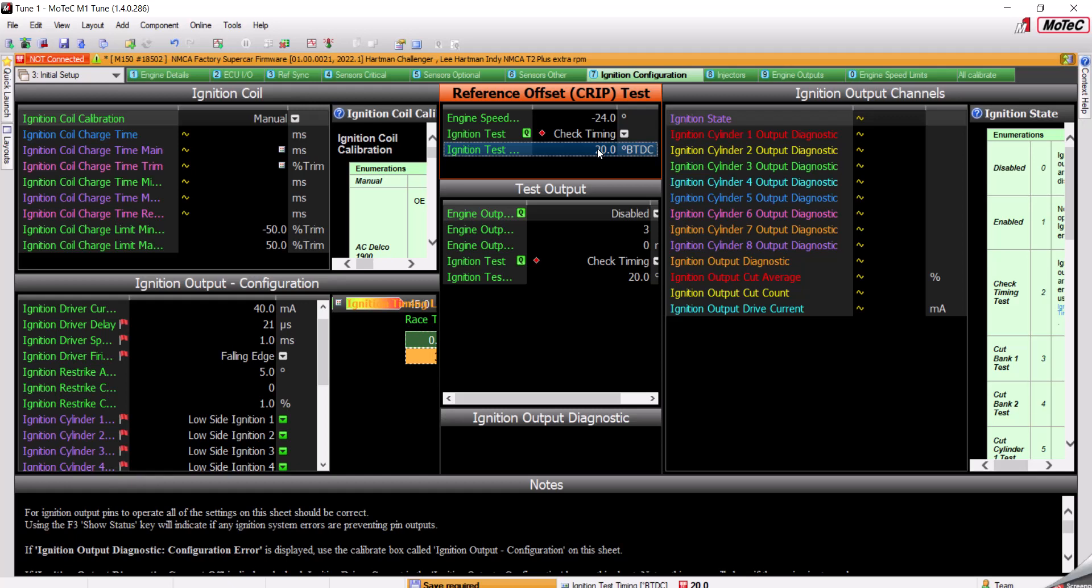If it does not line up, you change the Engine Speed Reference Offset Number until it does line up.